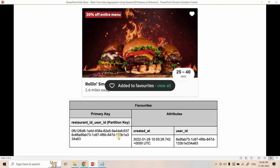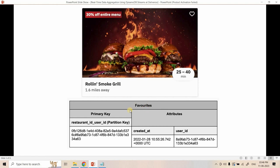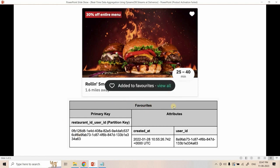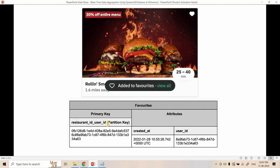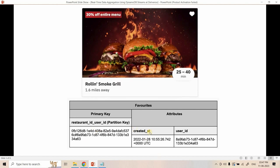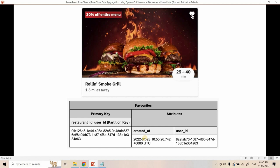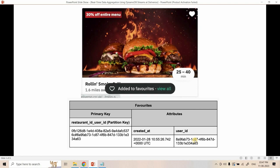On the backend, they are storing this data in a DynamoDB table. The overall simplified structure for this feature has a table named 'favorites' where the primary key is a combination of restaurant ID and user ID, separated by a hash. So restaurant ID hash user ID together forms the unique partition key. Other attributes include user ID and 'created at' — the timestamp when the user made that restaurant a favorite.